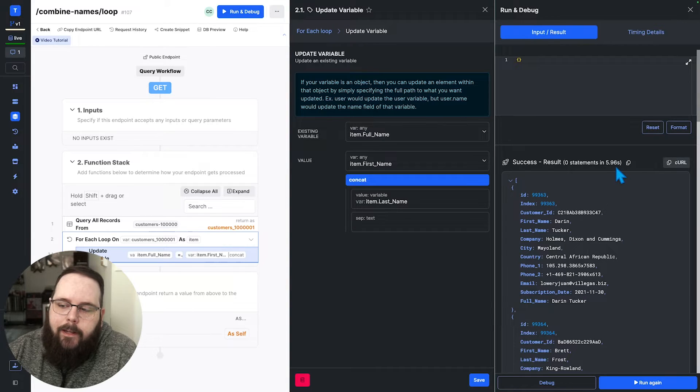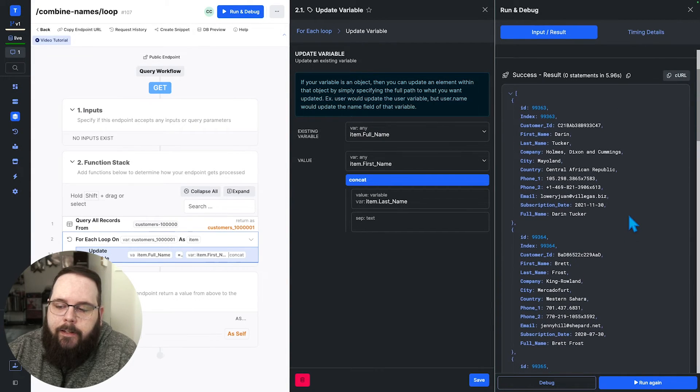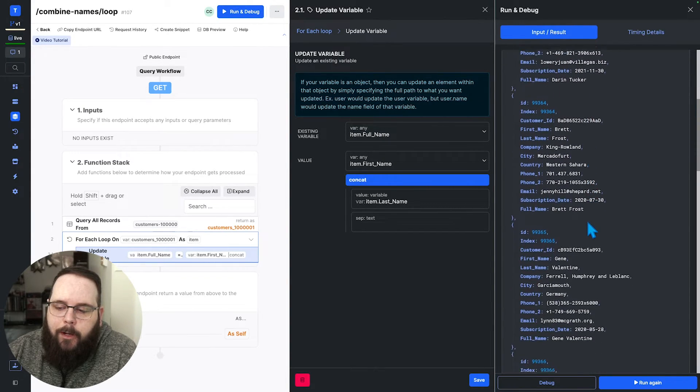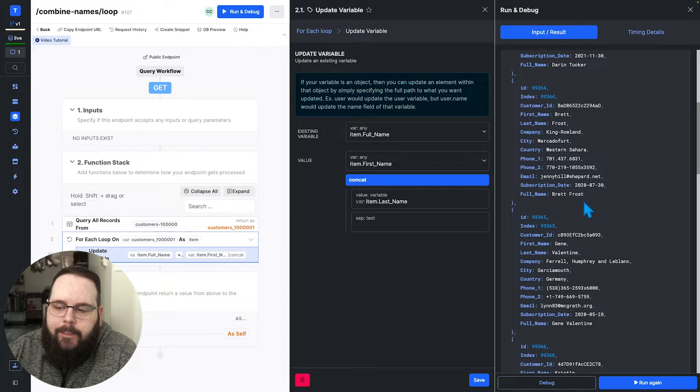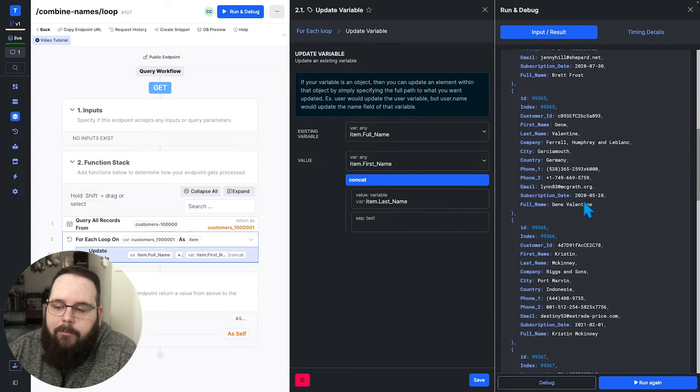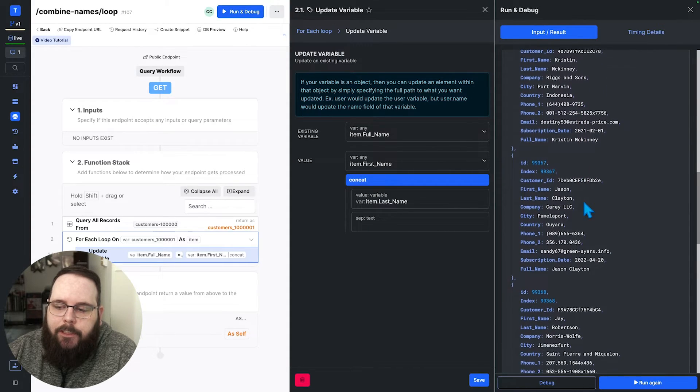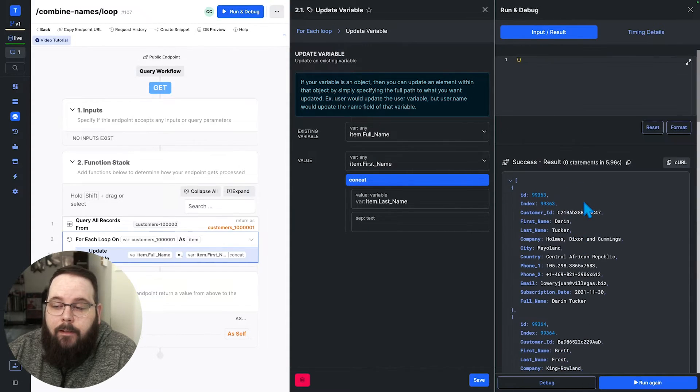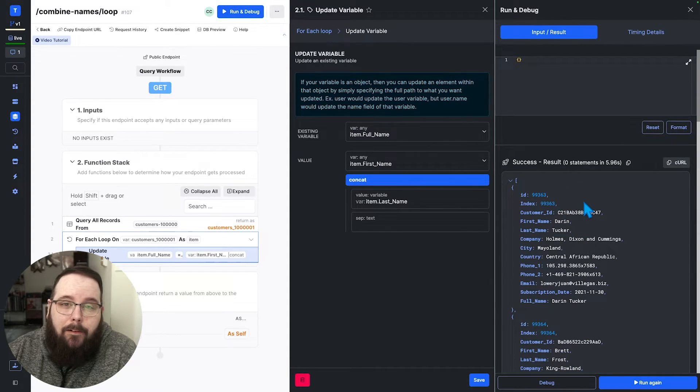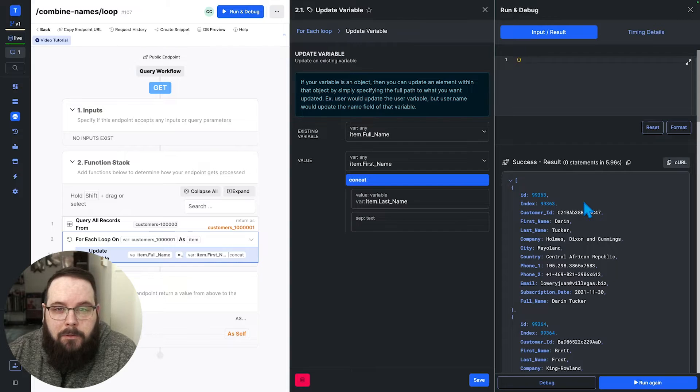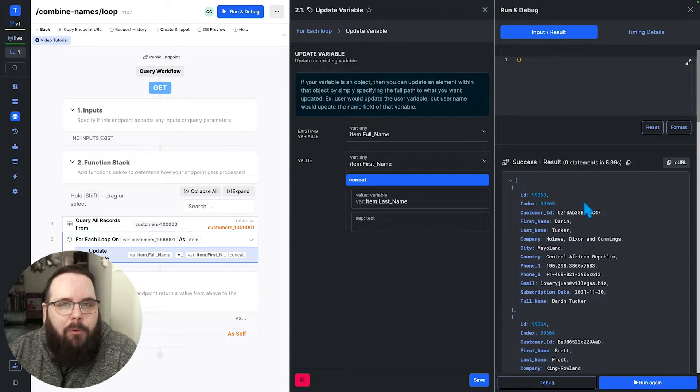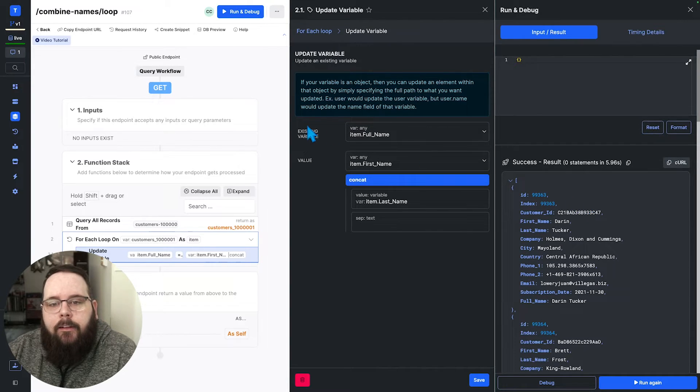Okay, so it looks like we hit about six seconds here. And you can see our full name fields right there, as expected. Everything works as it should. But this did take a little bit of time to do. And maybe we want that to be a little bit faster.